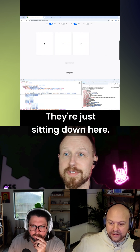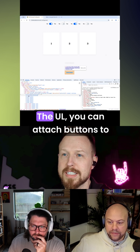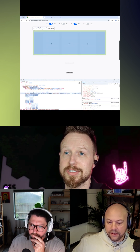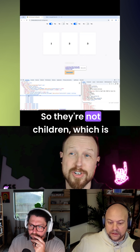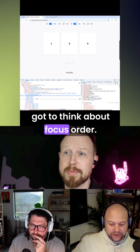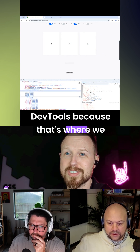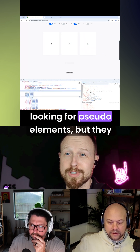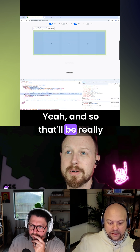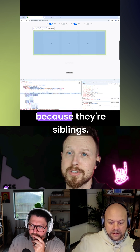They're siblings. So when you create a carousel — in this case a UL with some LIs — you can attach buttons to the UL, and those become siblings. They're not children, which is very critical because you also have to think about focus order. They look like children in dev tools, because that's where people go looking for pseudo-elements, but they are actually siblings. That'll be really apparent when you use CSS grid, because grid can place each of those since they're siblings.